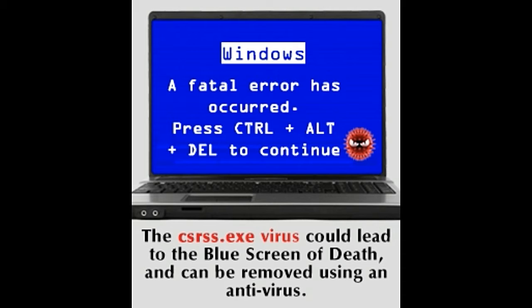What is a Trojan horse virus? A Trojan horse generally plays the role of providing backdoor access to a computer's system files and documents, mostly leading to a complete system crash. Since they can disguise themselves as innocuous programs, they are often willingly downloaded by users who unknowingly open malicious email attachments or download software updates.